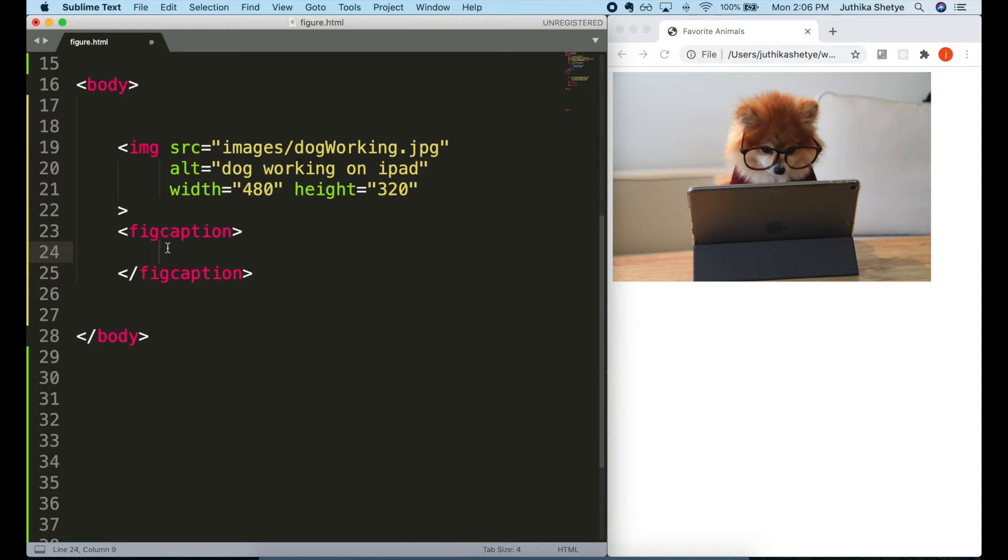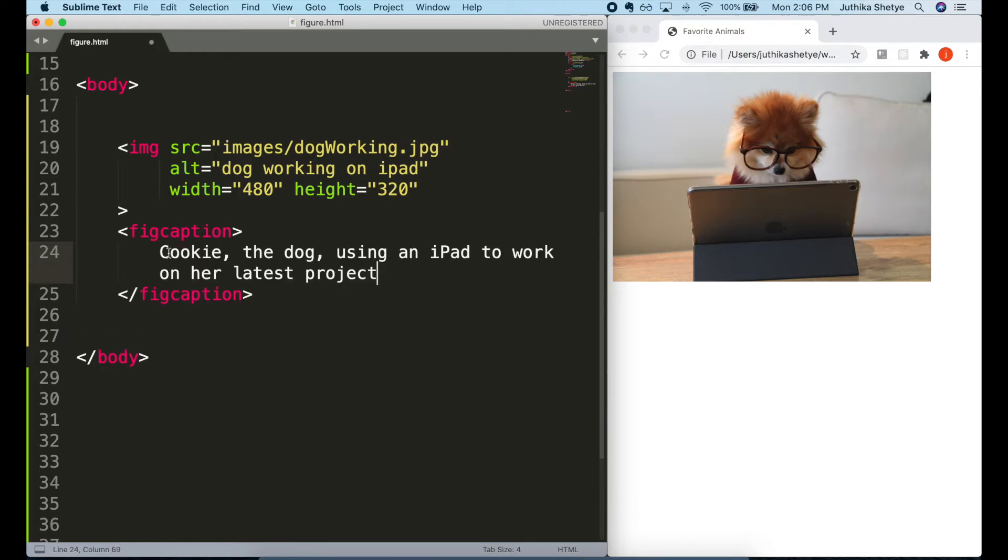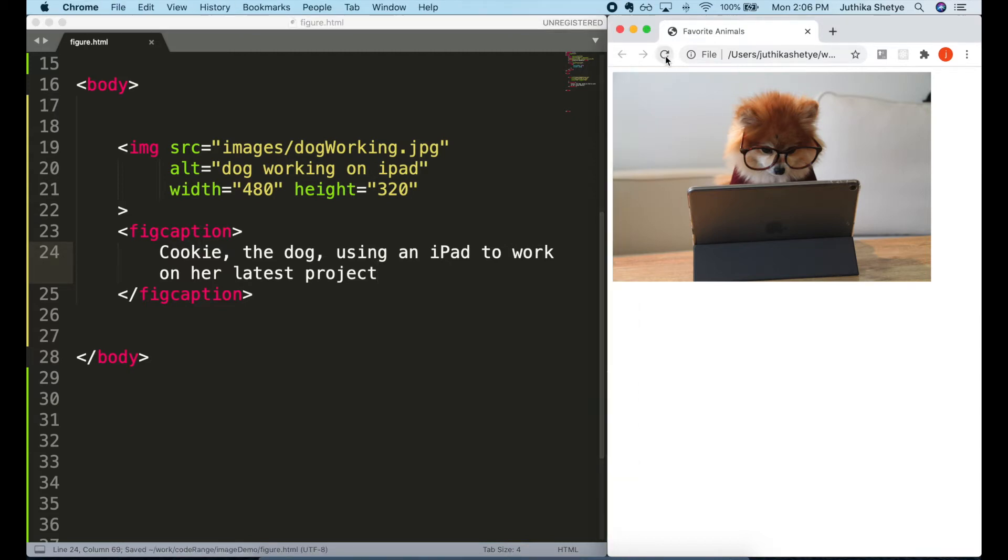Now, in between the opening and closing tags, let's write some text. Cookie the dog using an iPad to work on her latest project. Let's save this and have a look at the browser. Great, you can see our image now has a caption below it.